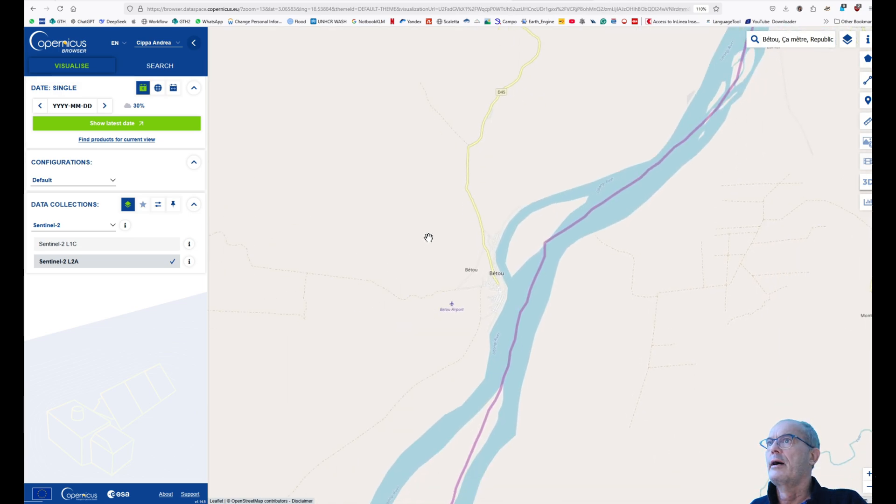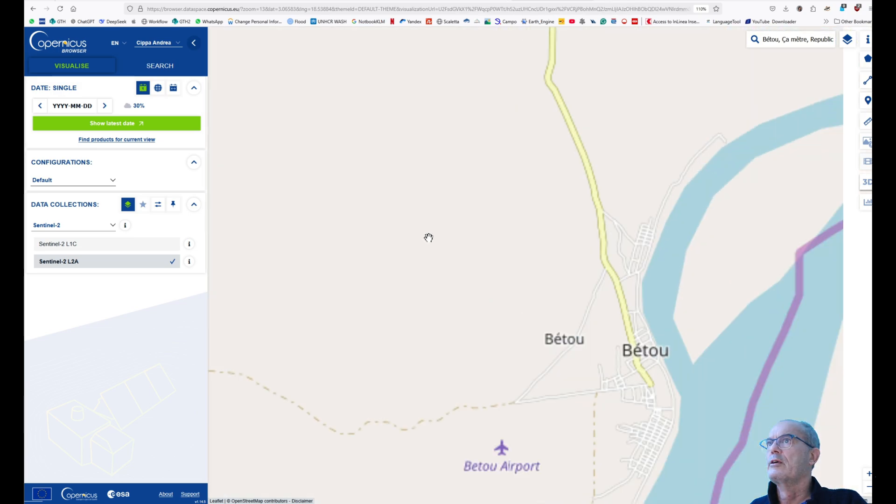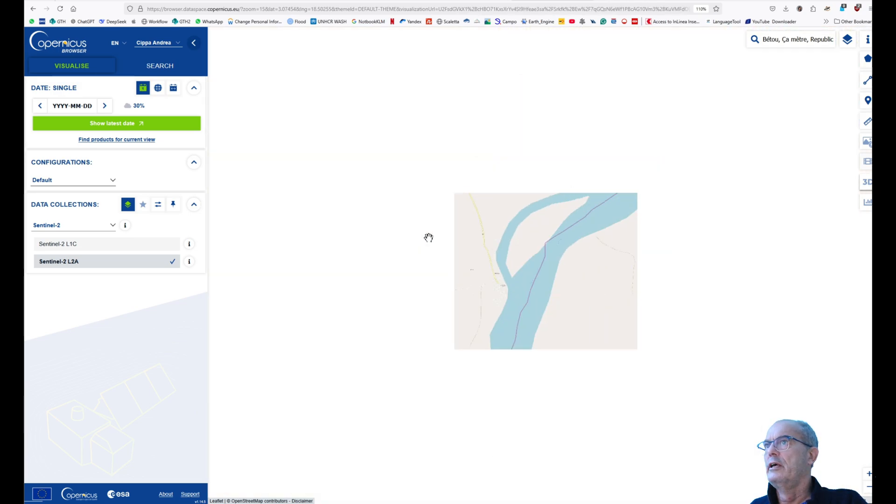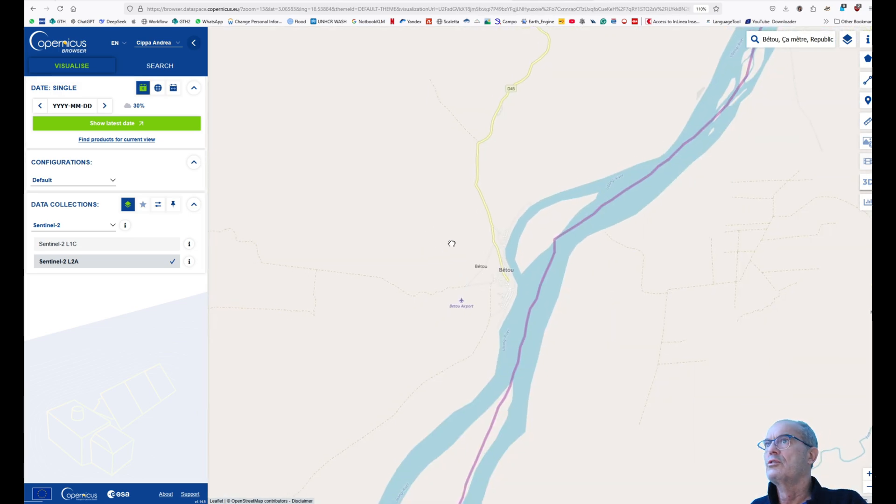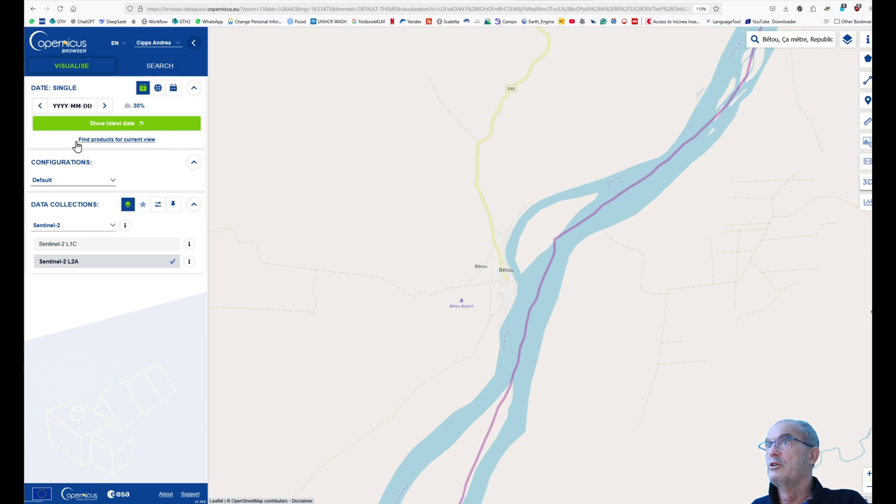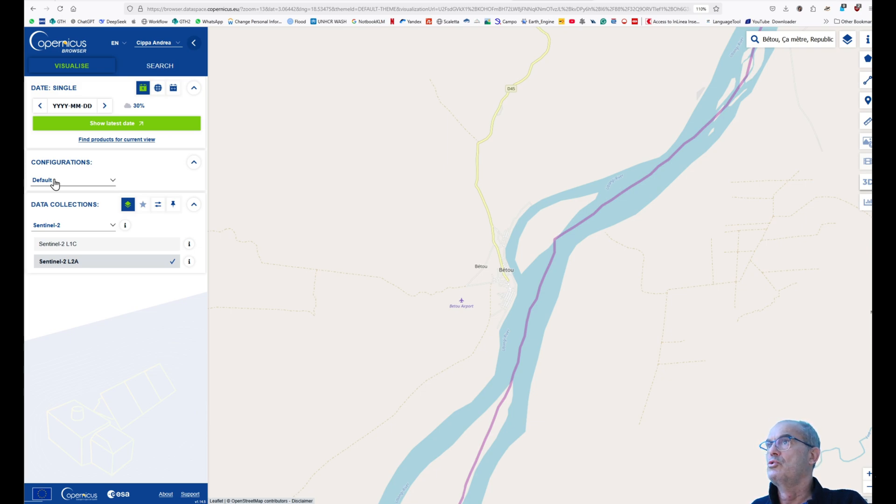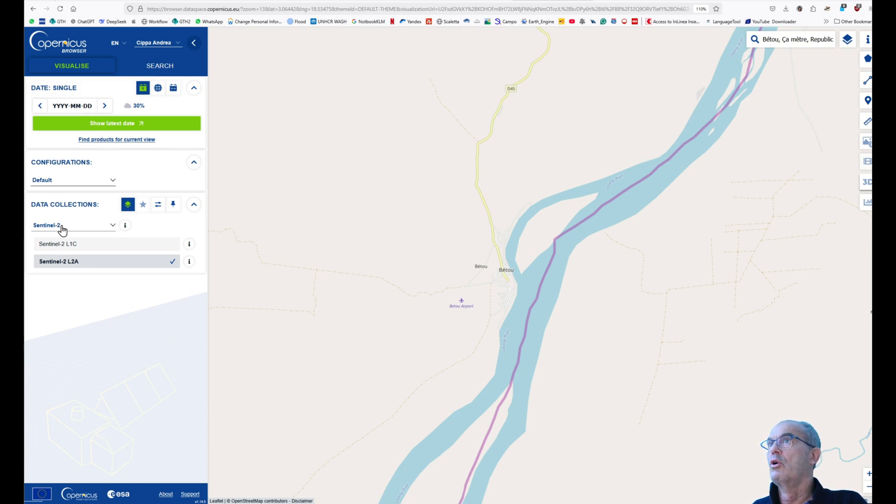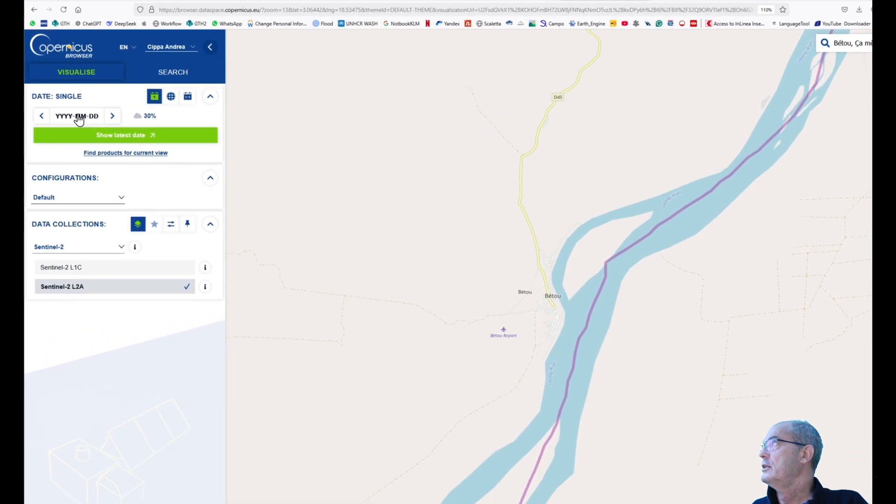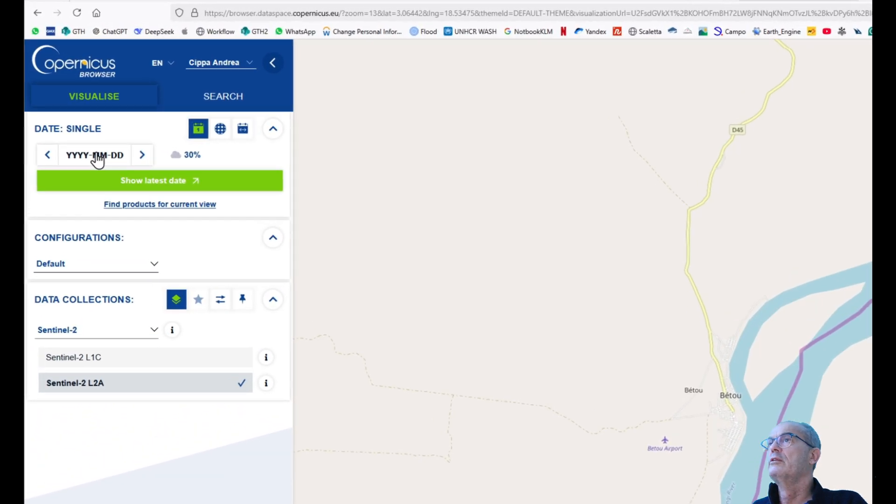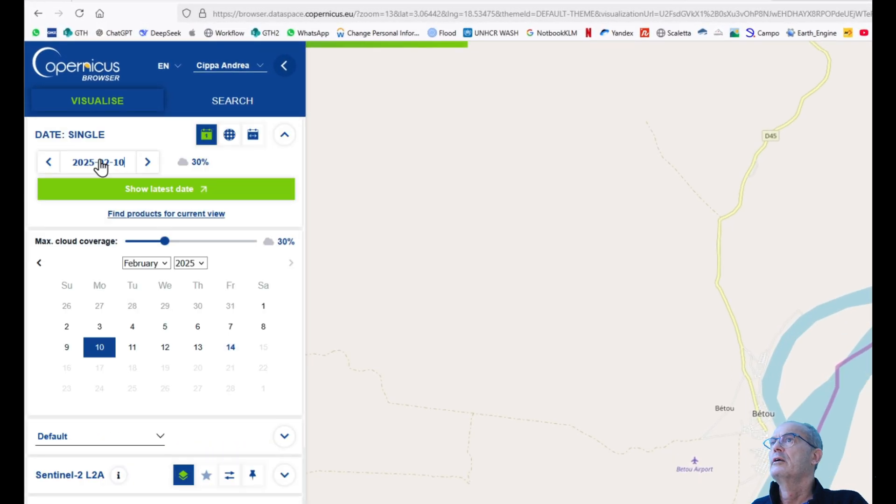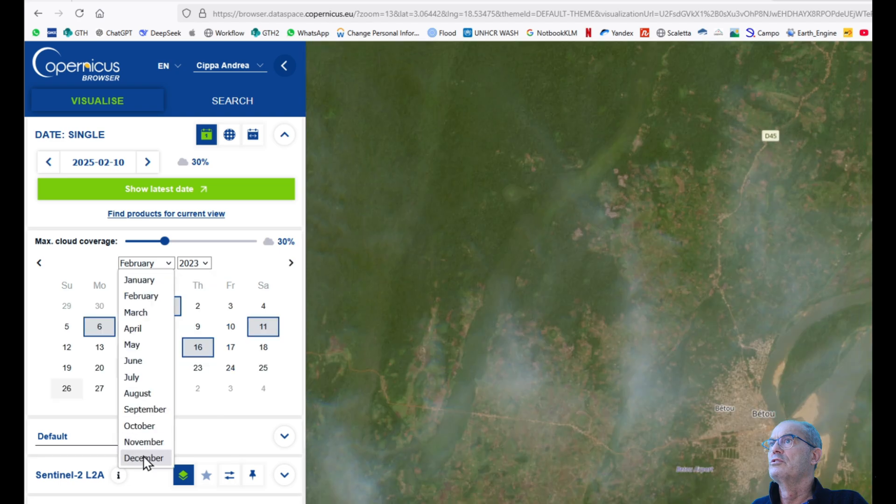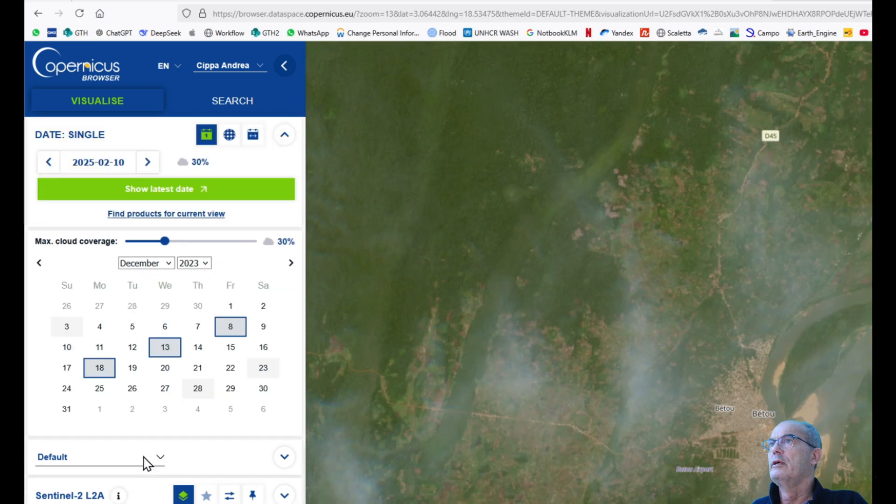I choose the Sentinel 2 satellite. By default, the Copernicus browser opens Sentinel 2, therefore I don't need to do anything. I will now choose the right date. I know that the big flooding in Beta occurred in December 2023, and that's the date that I want to select: 23 December.